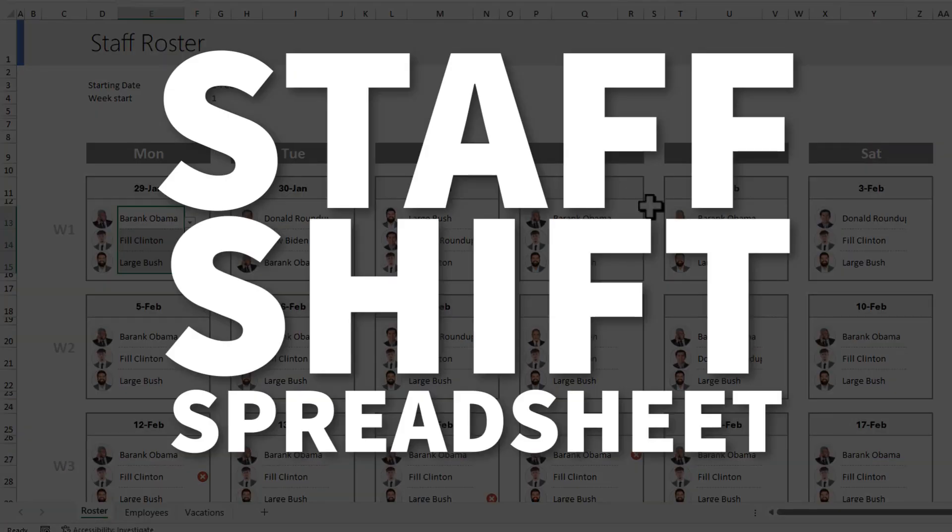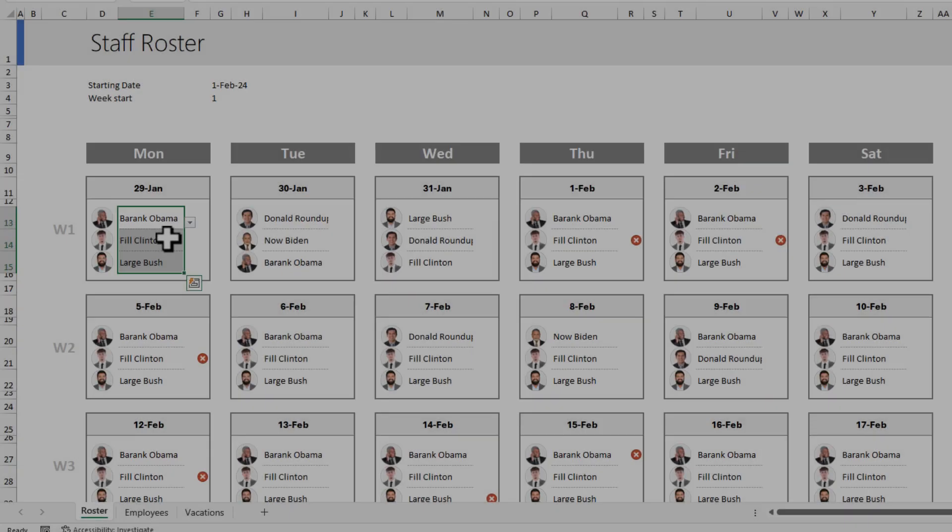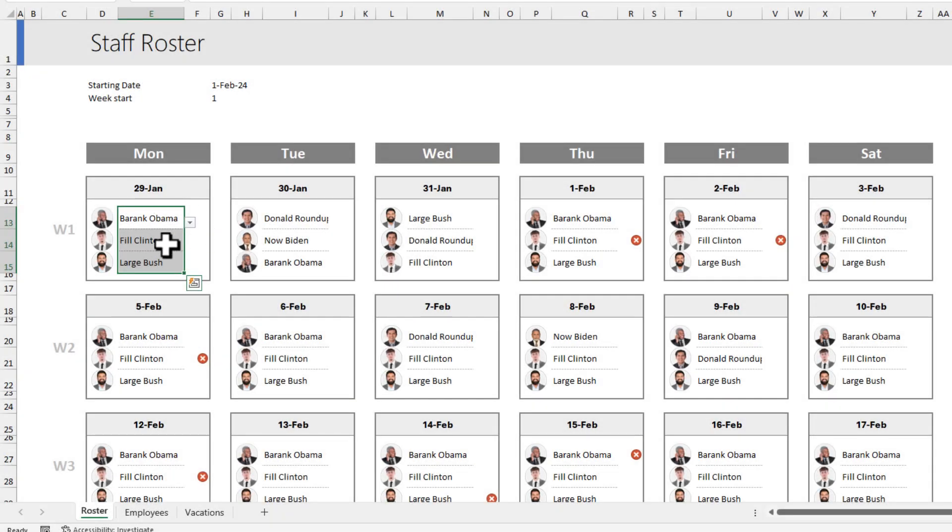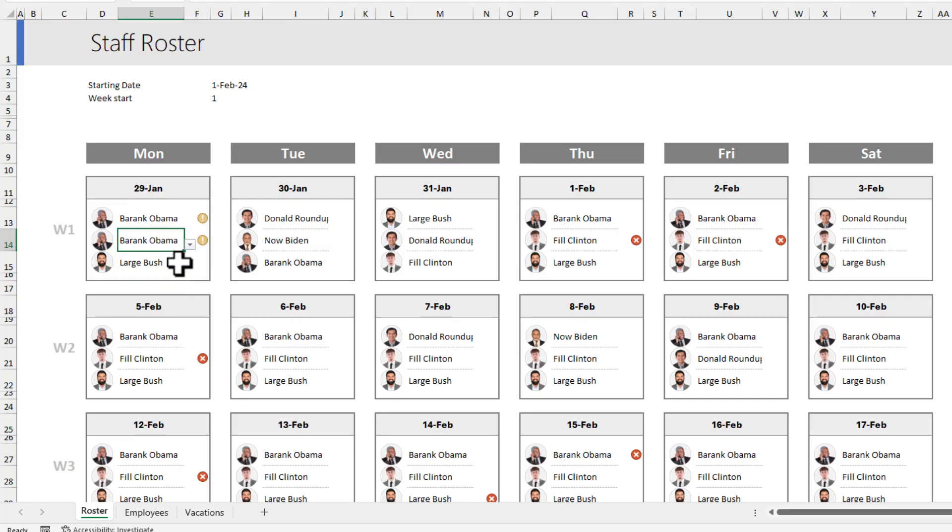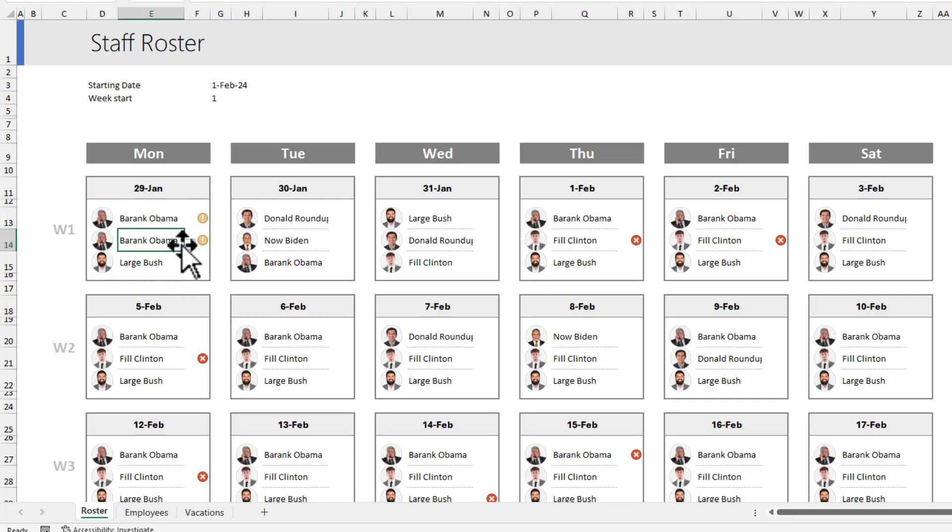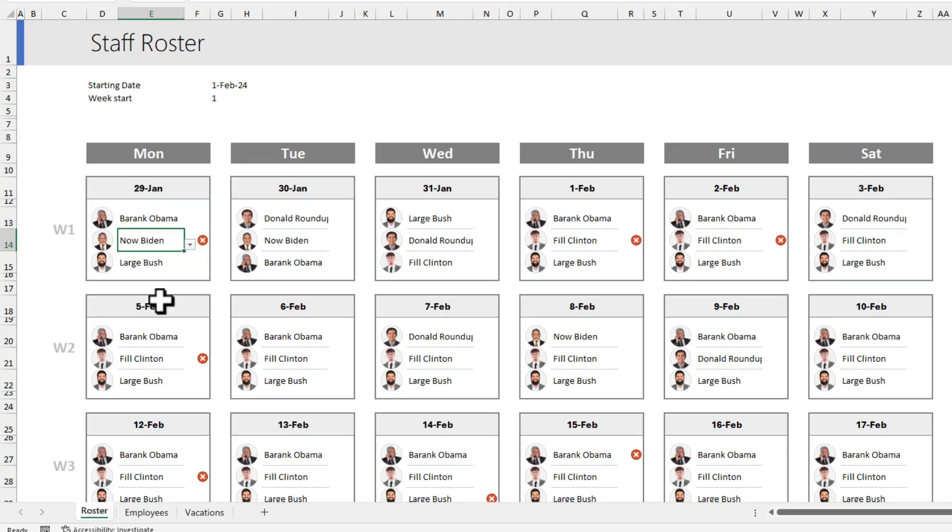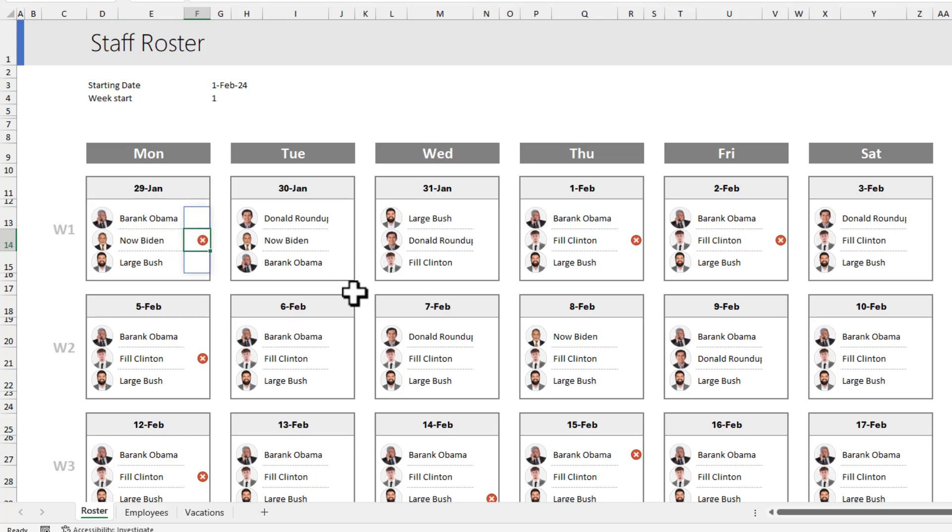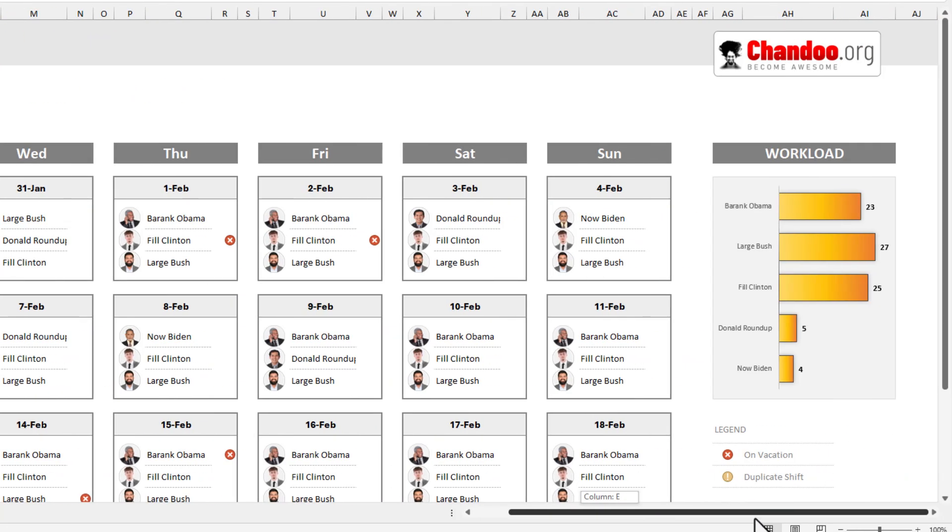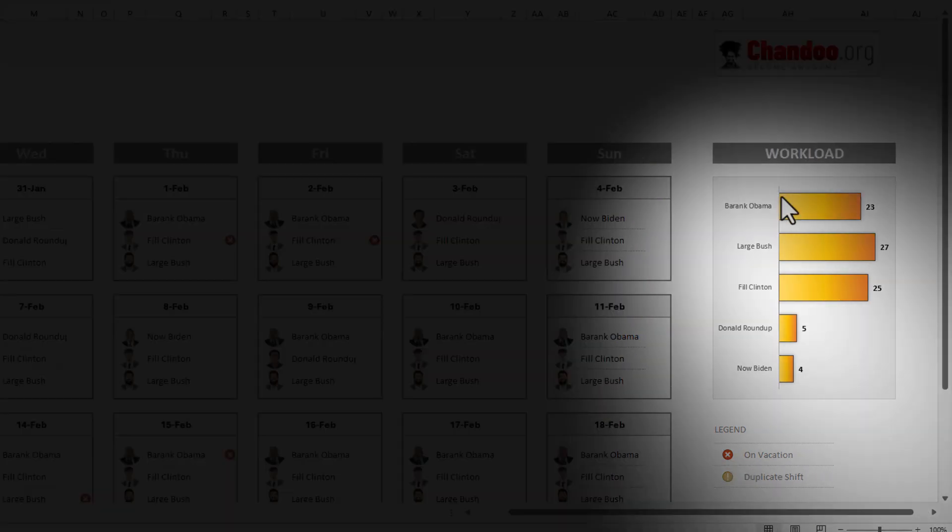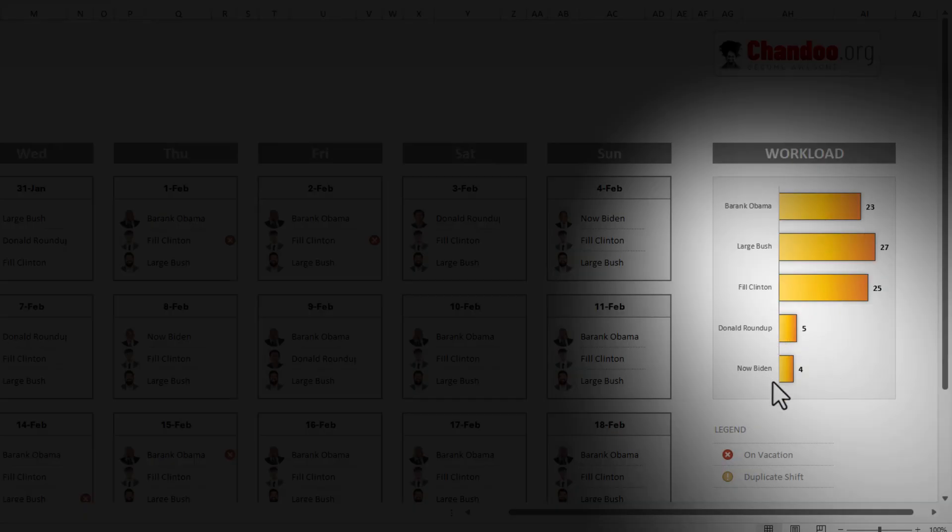Wow, that is a tongue twister. And it has some powerful features too. For example, if I select someone's name twice on a day, I will get a warning indicating that I have duplicated their name. Likewise, if I select someone who is away on that day, for example, Now Biden is away on 29th of Jan, I will also get a warning indicator telling me about that. There is also a workload graph here so I can see which of our staff are working too much and which of our staff are working too little.